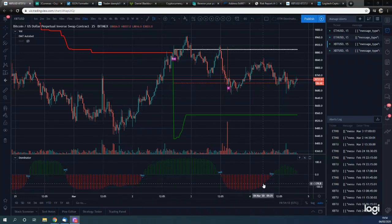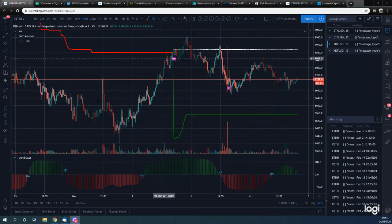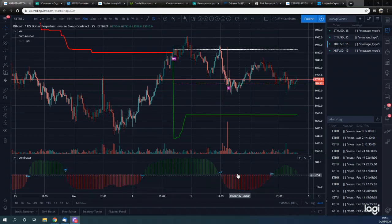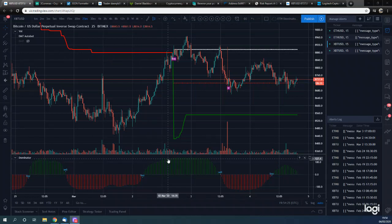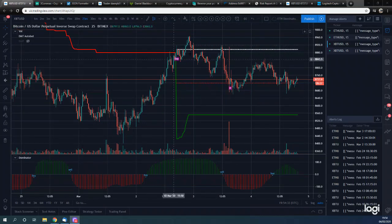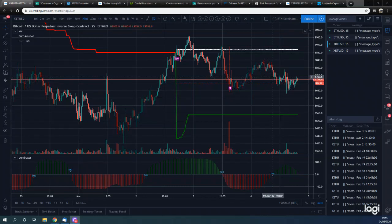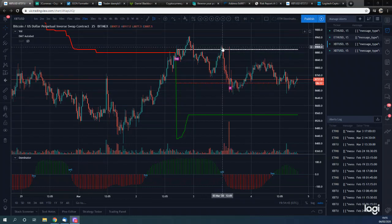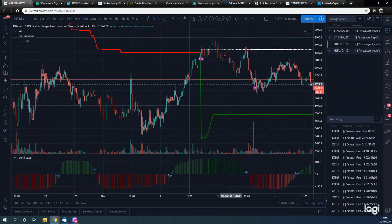So this is the Dominator indicator. As you can see, we get buy signals, sell signals, buy signals, etc. It is a wave that moves based on price action, and then we get buy and sell signals - it'll always alternate. We're in a bit of a consolidation zone here, but you can see we get a buy signal here, and the market doesn't really go anywhere. We get a sell signal up here which was quite a good sell because we did come down.